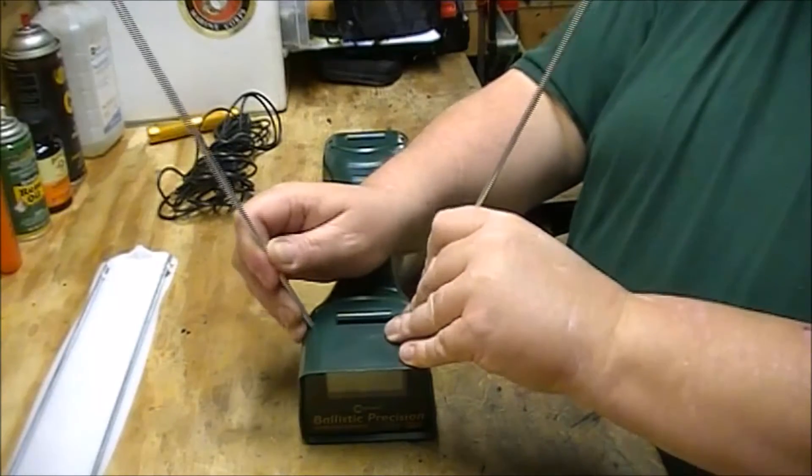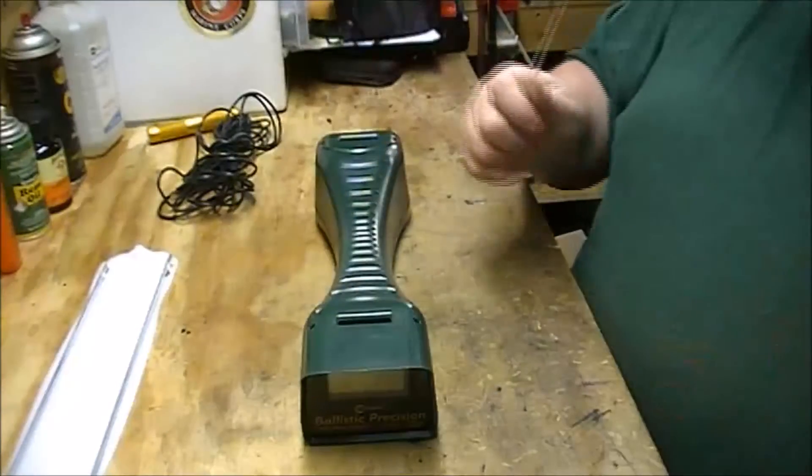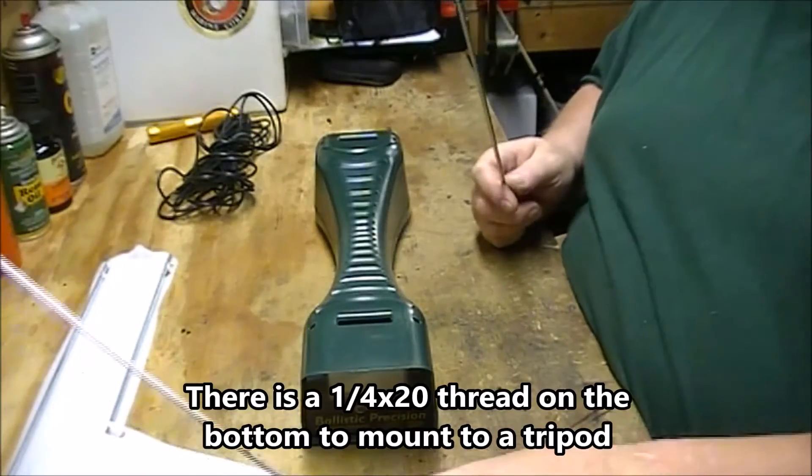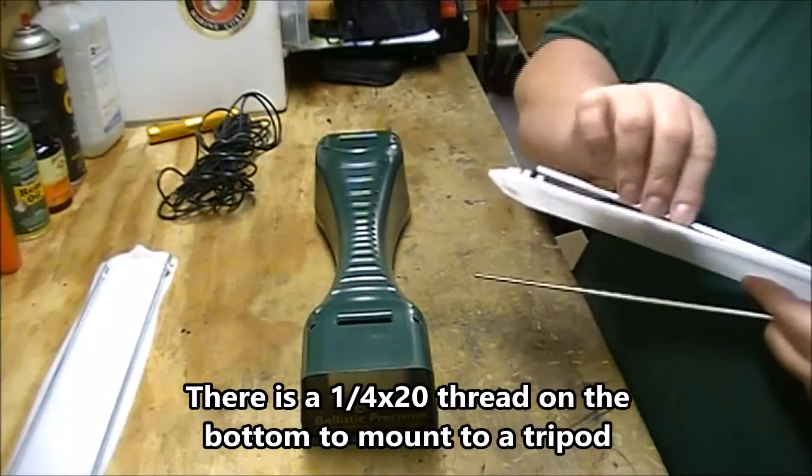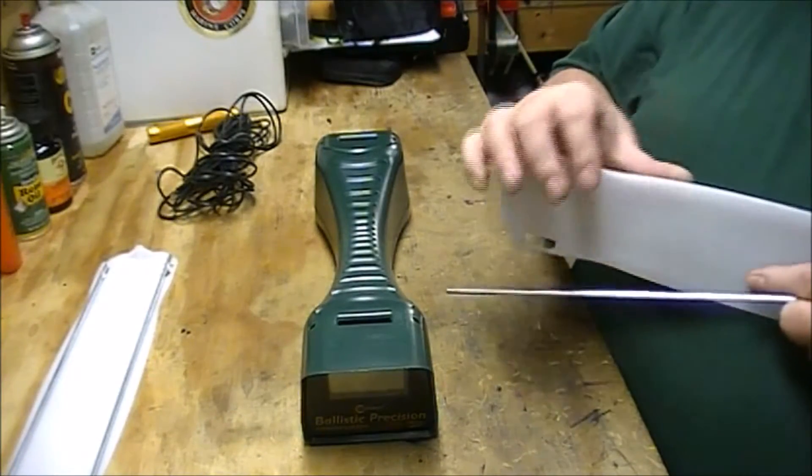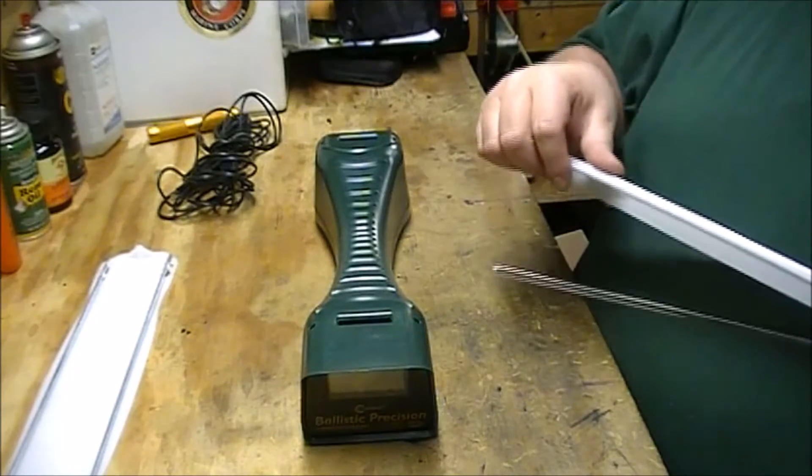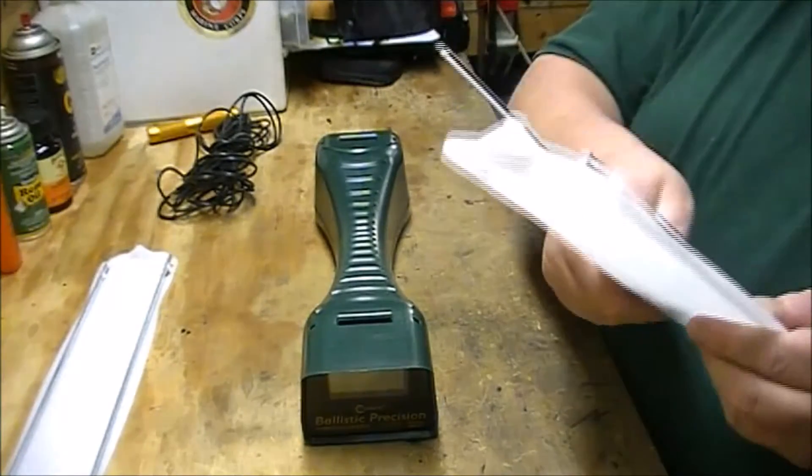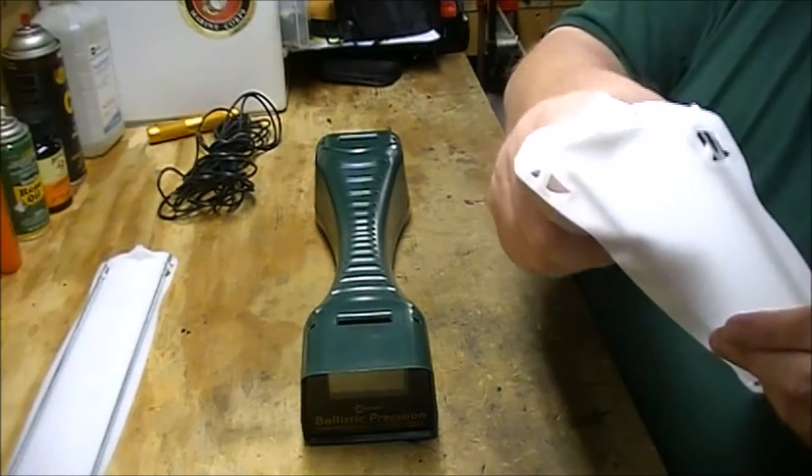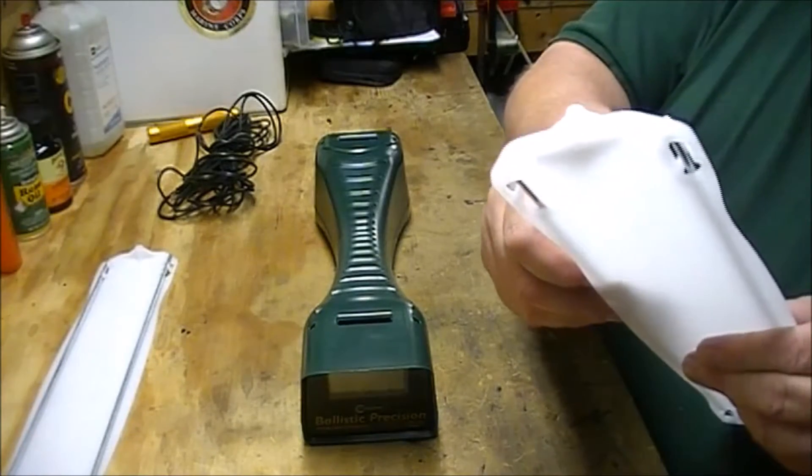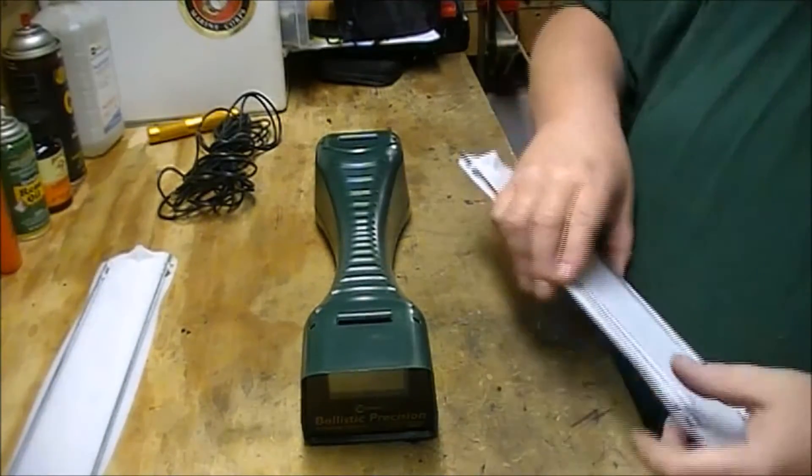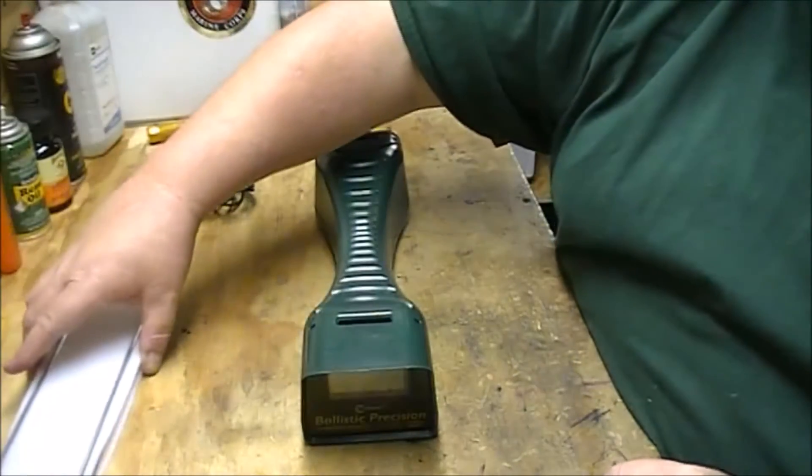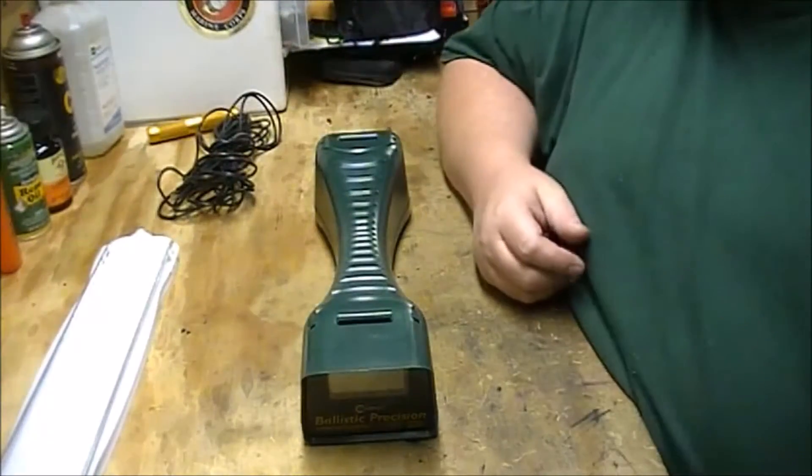But you saw on the range I was using some software. And the reason for that is this chronograph. And I will say that it was pretty inexpensive. I want to say it was under $80. Matter of fact, I think it was like $70 when I bought it, which was more than I could really afford at the time. But it's really something that I needed to go to the next level with my loading.